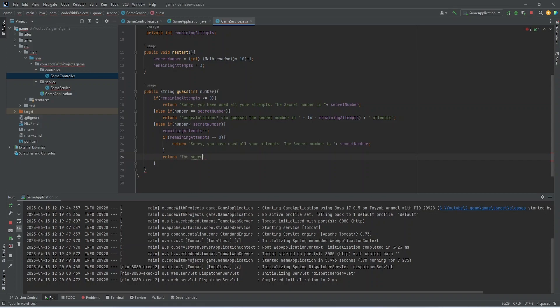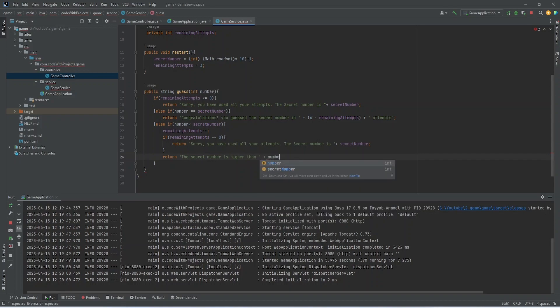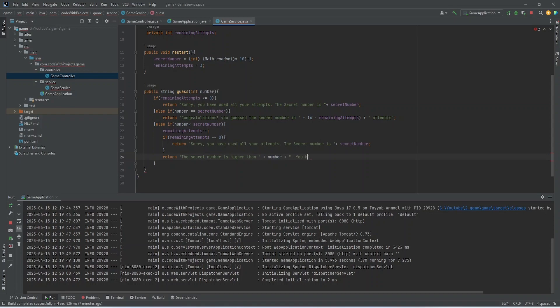And if this condition is not true, we will show him a message that the secret number is higher than this number. So user can retry. And we will return the remaining attempts as well.